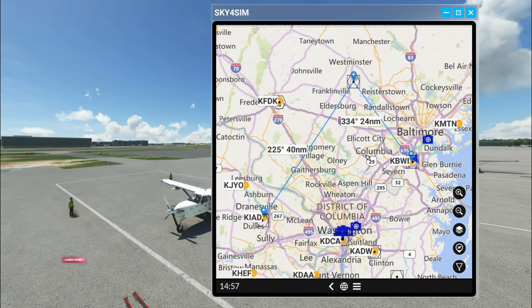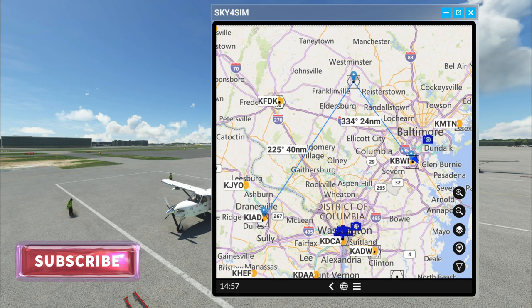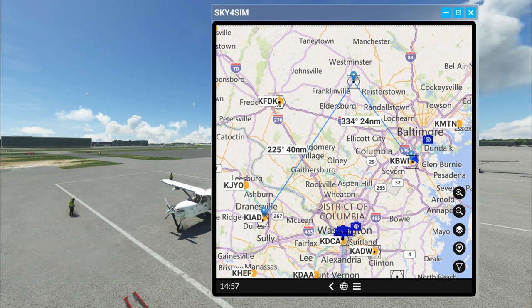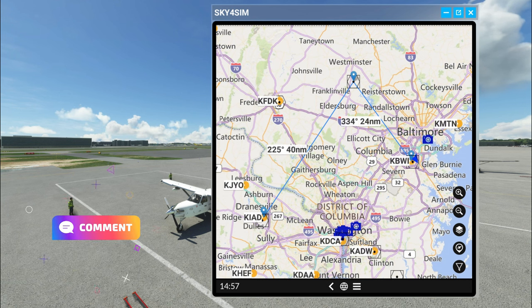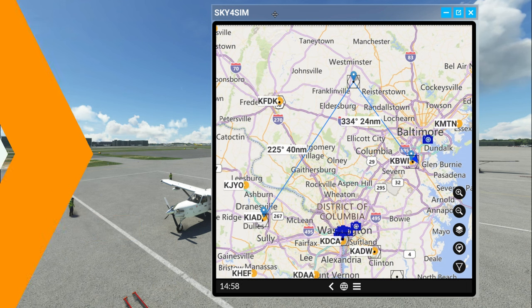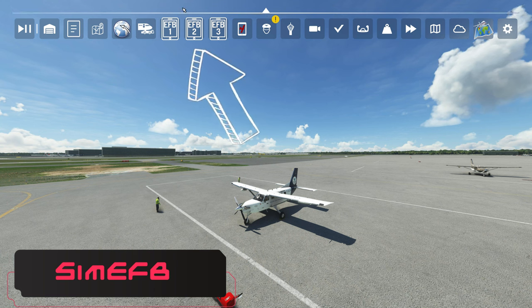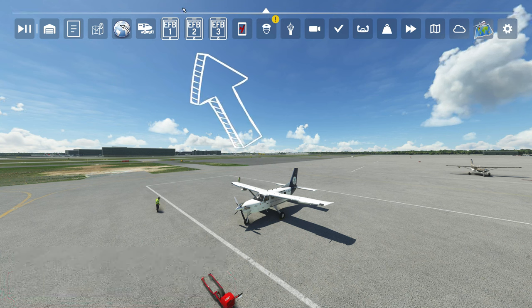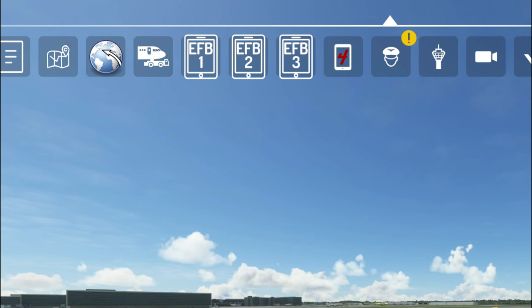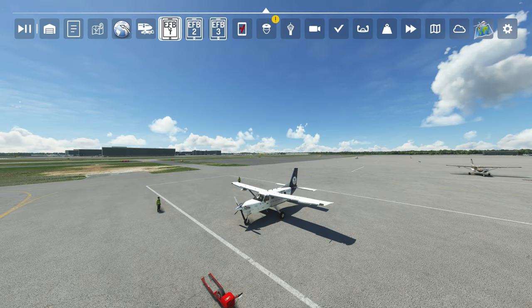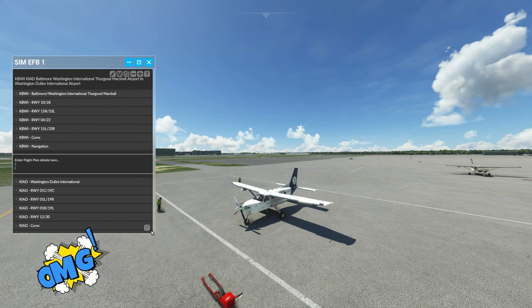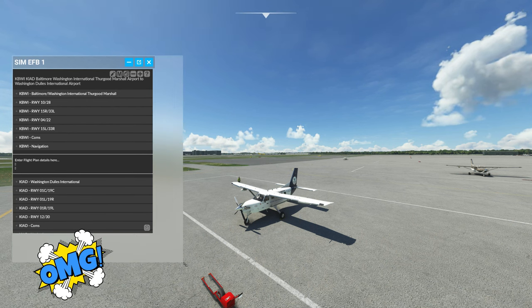That pretty much takes us through all the different features and options for the Sky for Sim tablet. If you have any questions about this one, post those down below in the comments section and let me know your thoughts. Now that we've gone through that, let's get rid of it and talk about the SimEFB tablets.